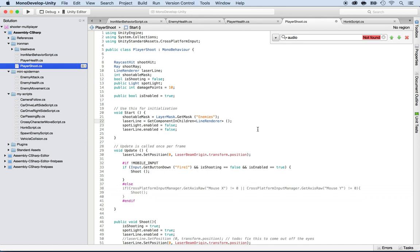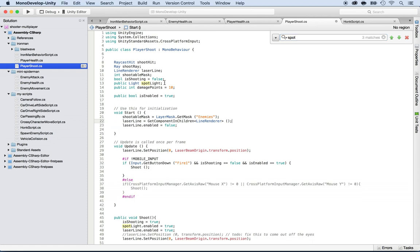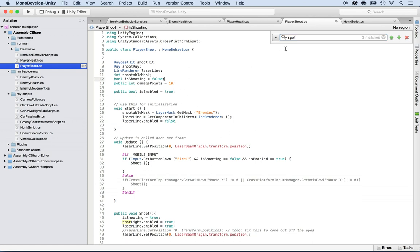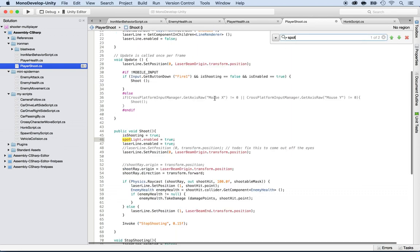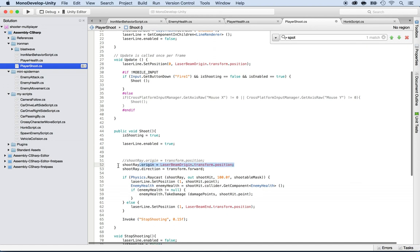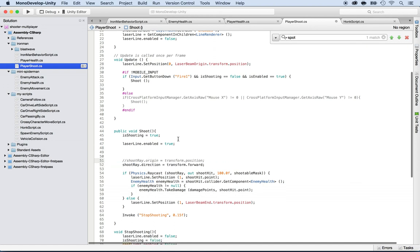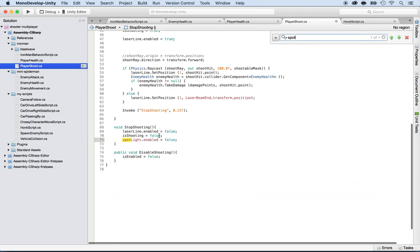So I'm going to do Command F and look for spotlight. I see it here. Spotlight. Spotlight here. We don't need this anymore. Don't need this anymore. Keep going. We don't need the spotlight anymore.